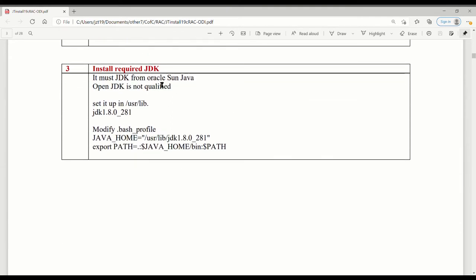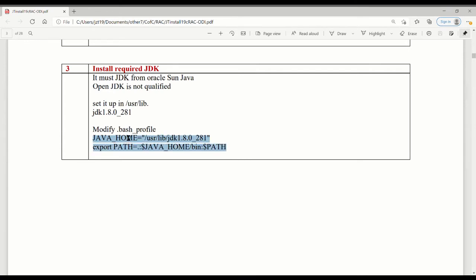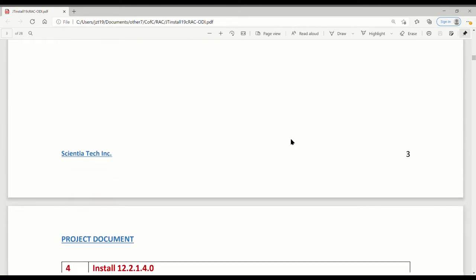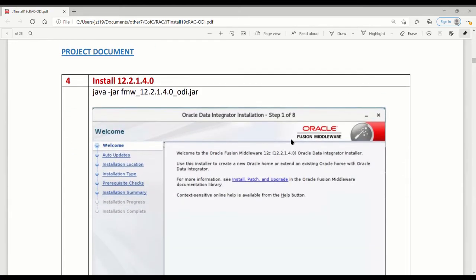The next thing is the JDK, because I already ran into trouble. OpenJDK is what we installed on the RAC server everywhere — all servers have it installed. But it looks like Oracle's license is limited, and you cannot use OpenJDK. You have to use Oracle's own Java. So you have to download it. In the Oracle server bash profile, I set up this new Java. I'm not touching the old one. When you have Java set up the right way, the next step is to install ODI.